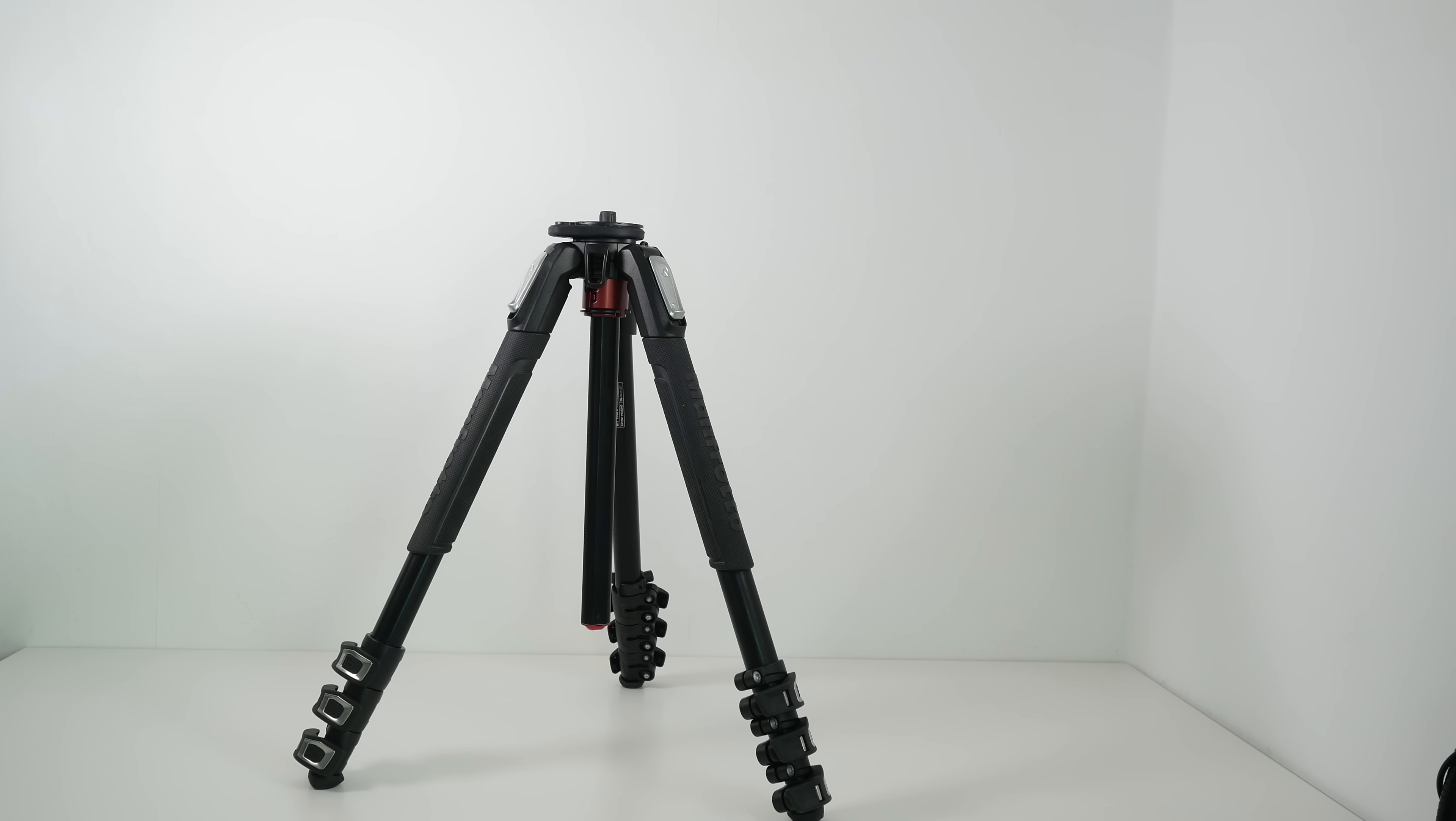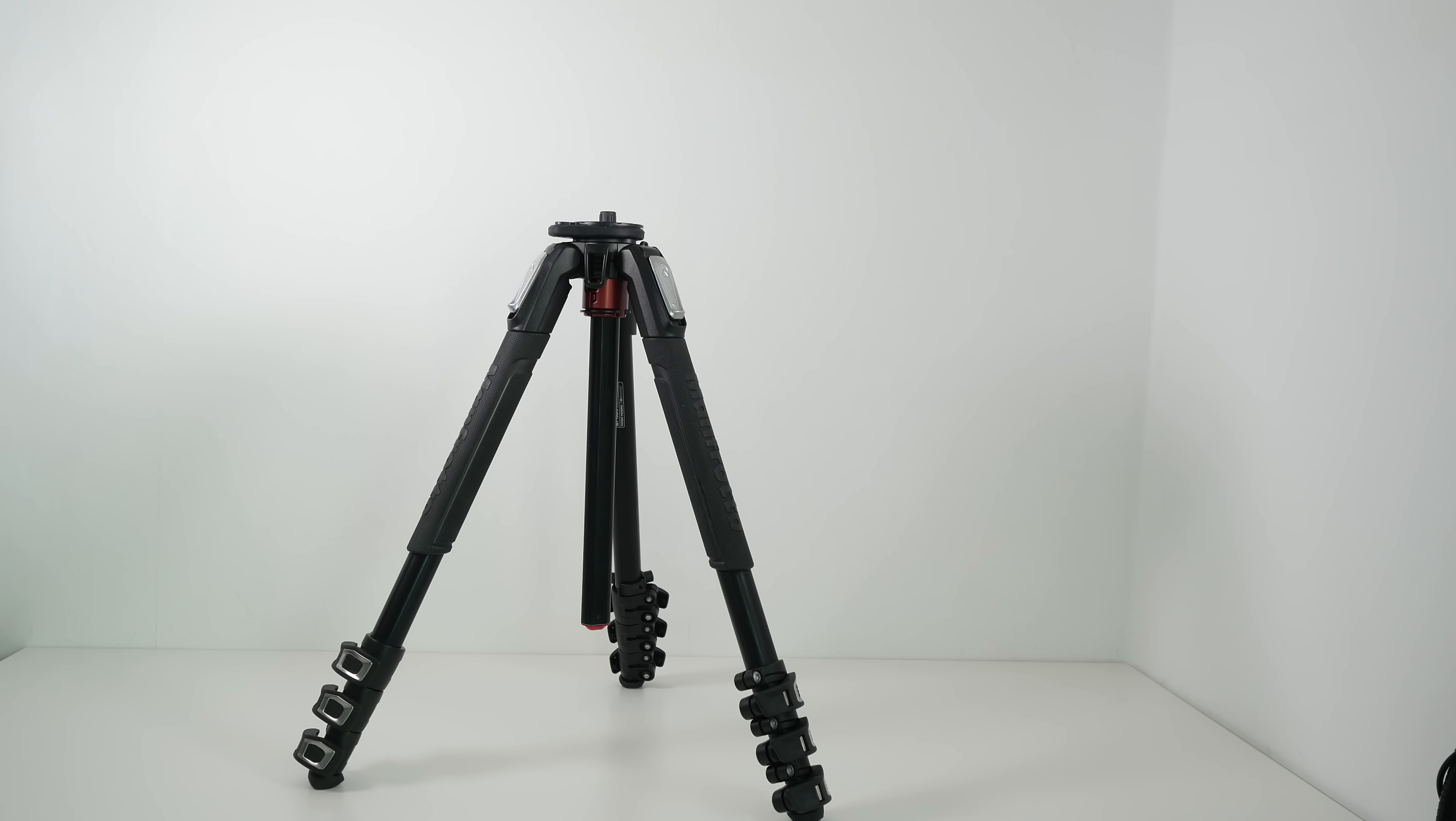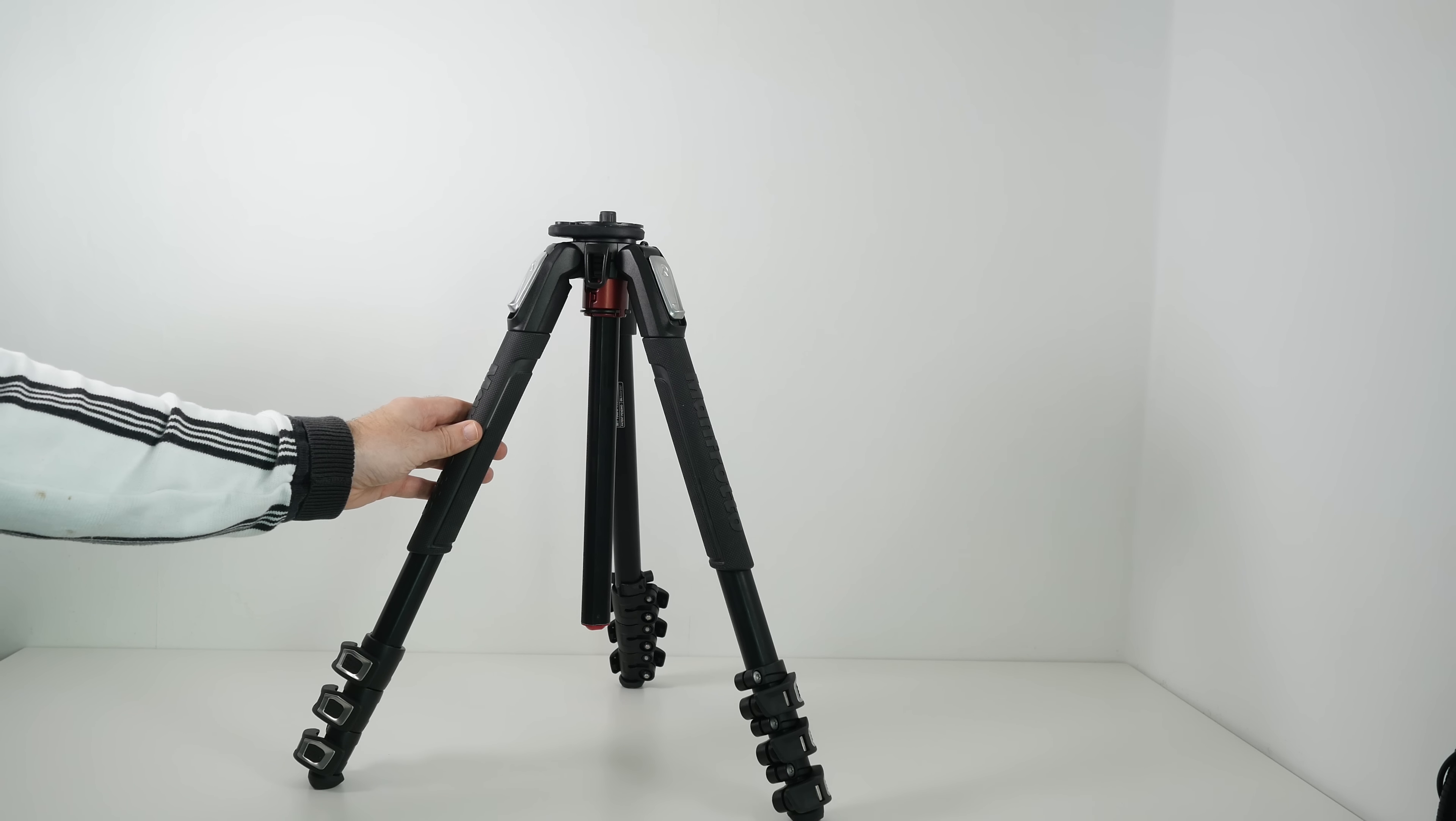Hi everyone, this is Dave from Geek & Always and what I've got here is the Manfrotto MT190X Pro 4. This is an aluminium tripod.